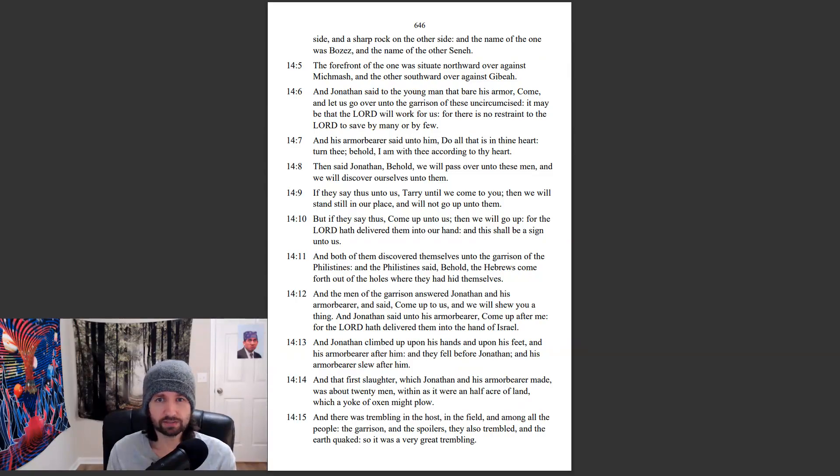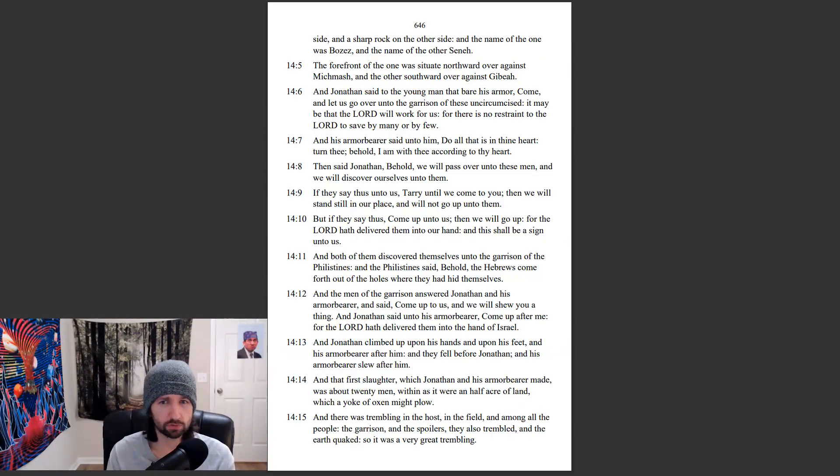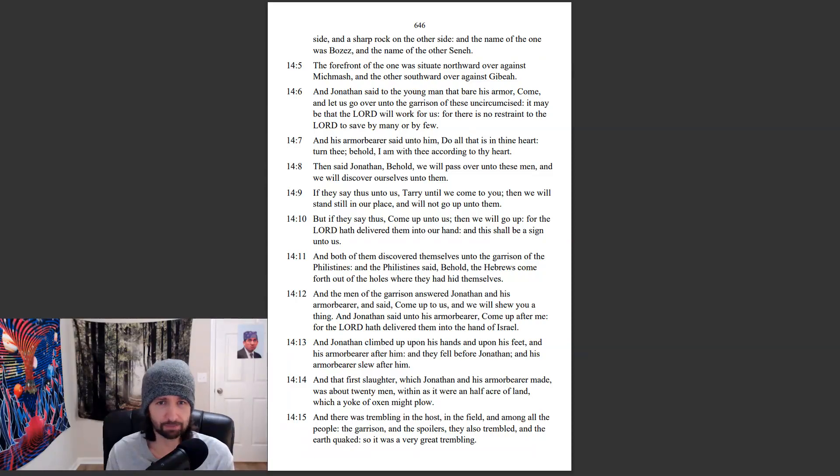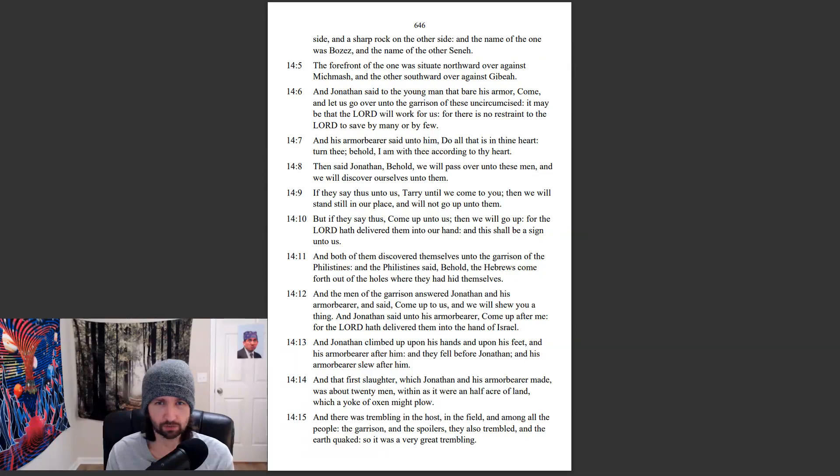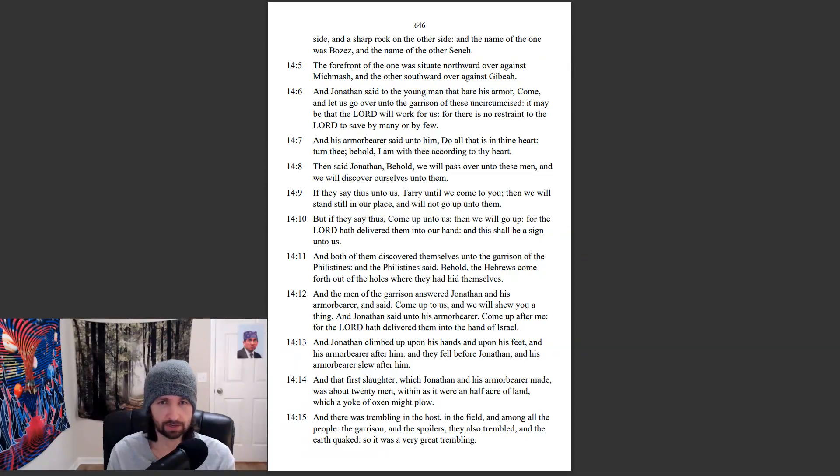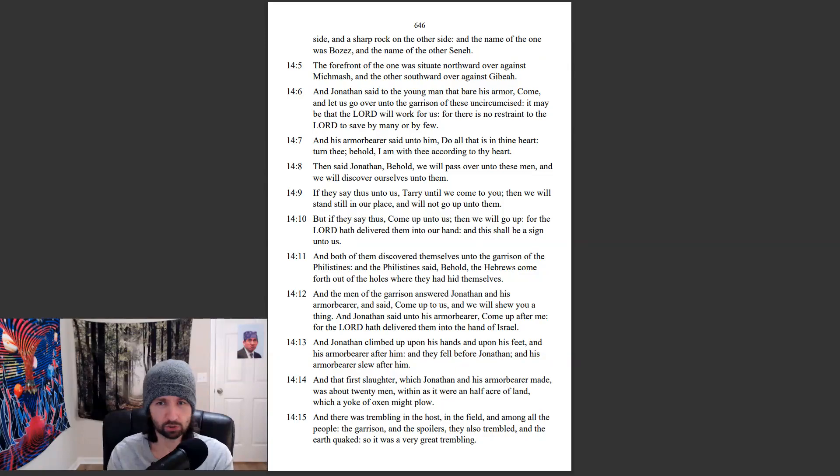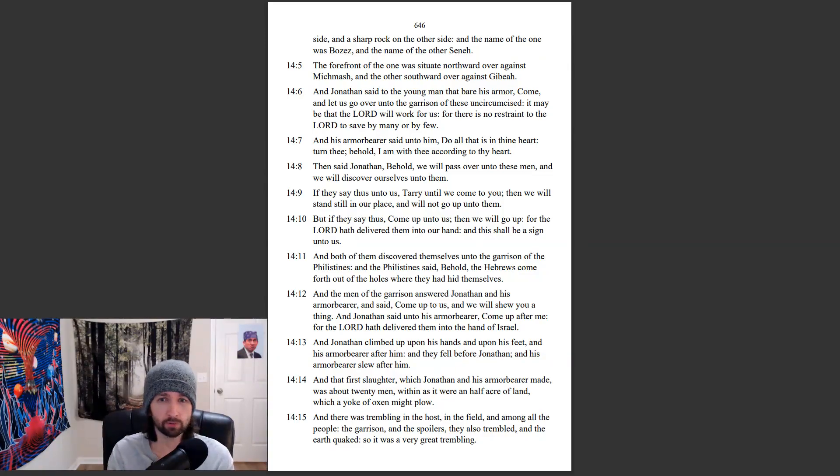And Jonathan said to the young man that bears armor, Come, and let us go over into the garrison of these uncircumcised. It may be that the Lord will work for us, for there is no restraint to the Lord to save by many or by few. And his armor-bearer said unto him, Do all that is in thine heart. Turn thee. Behold, I am with thee according to thy heart.